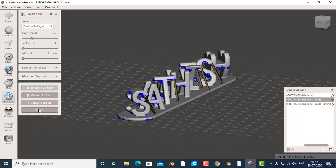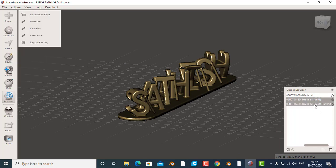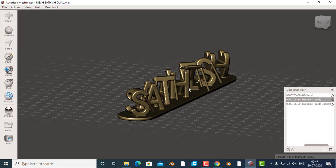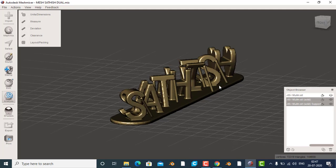Okay, that's done. You can export the model. This solid is selected by the support — select it. You can select the control and select it. If you want to select the Q and slice, you can print it. It is a good way to get it.